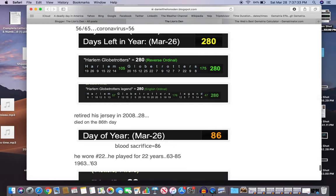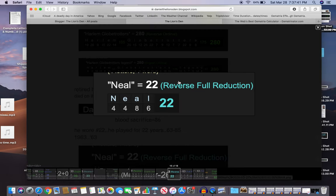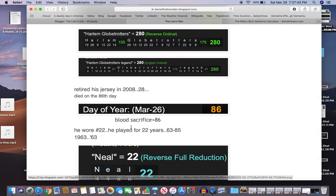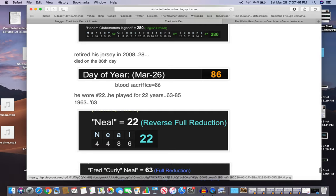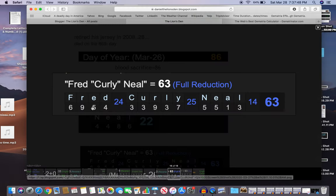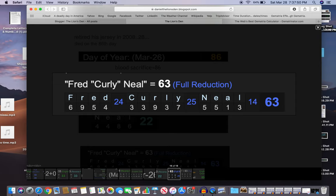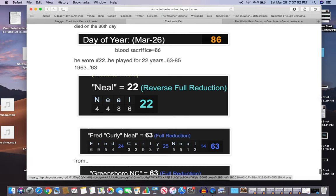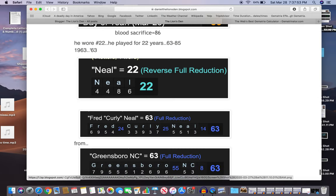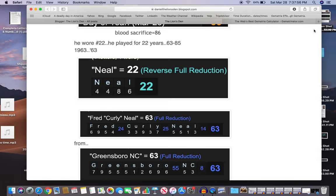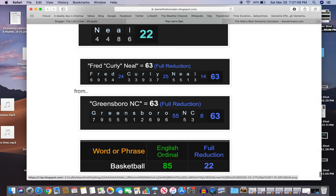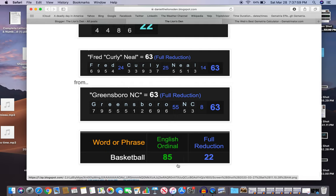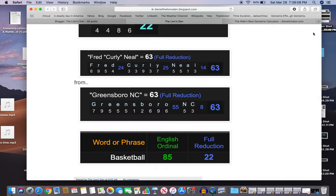He wore number 22, he played for 22 years from 63 to 85. Neal equals 22, he wore number 22 - 22 the master builder number. Fred Curly Neal equals 63, he got his start in 1963. He's from Greensboro, NC equals 63. Things by this code of course. Basketball 85 and 22, wore number 22, Neal 22, played for 22 years. Basketball 85, he hung it up in 85.